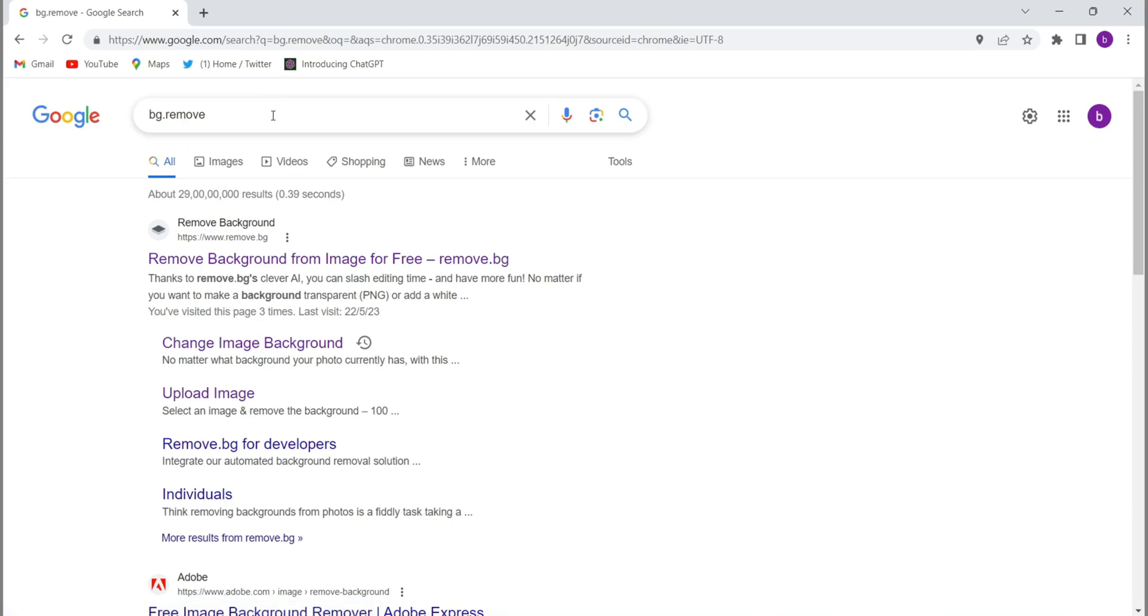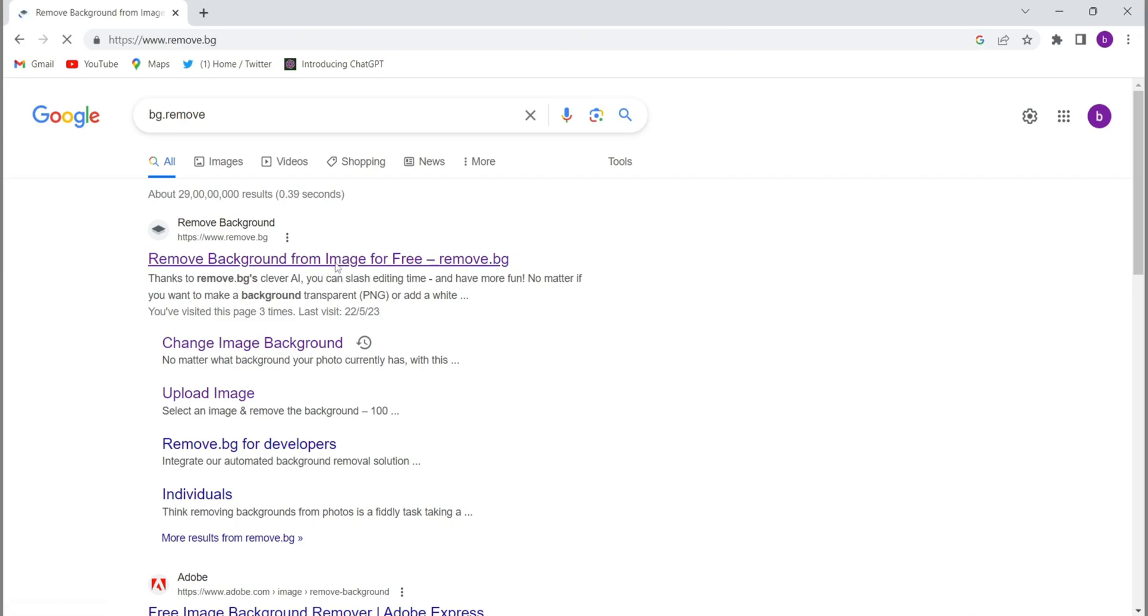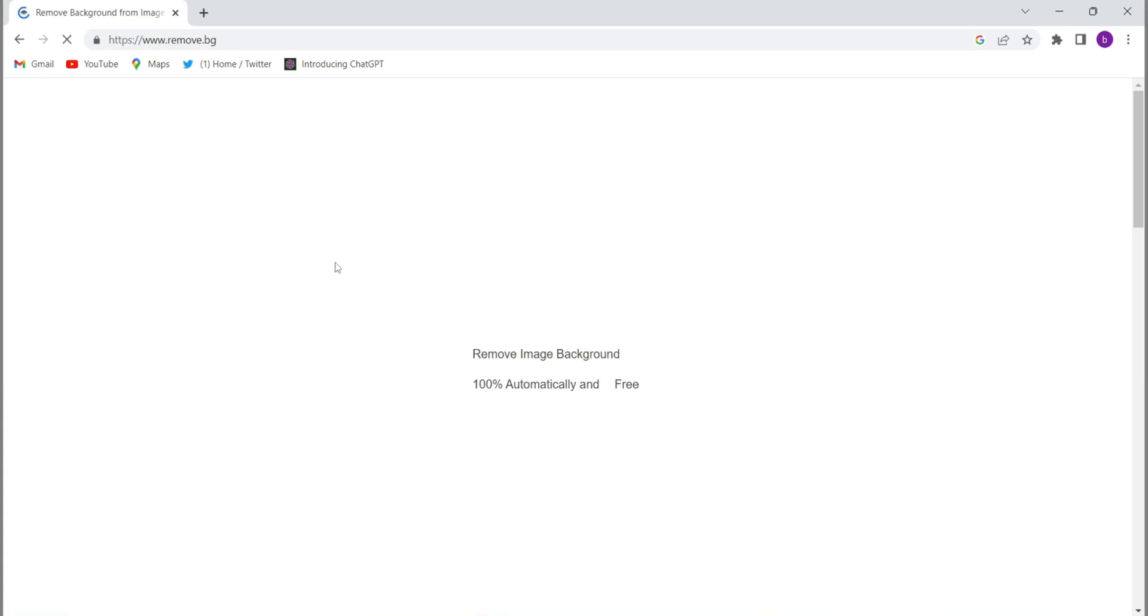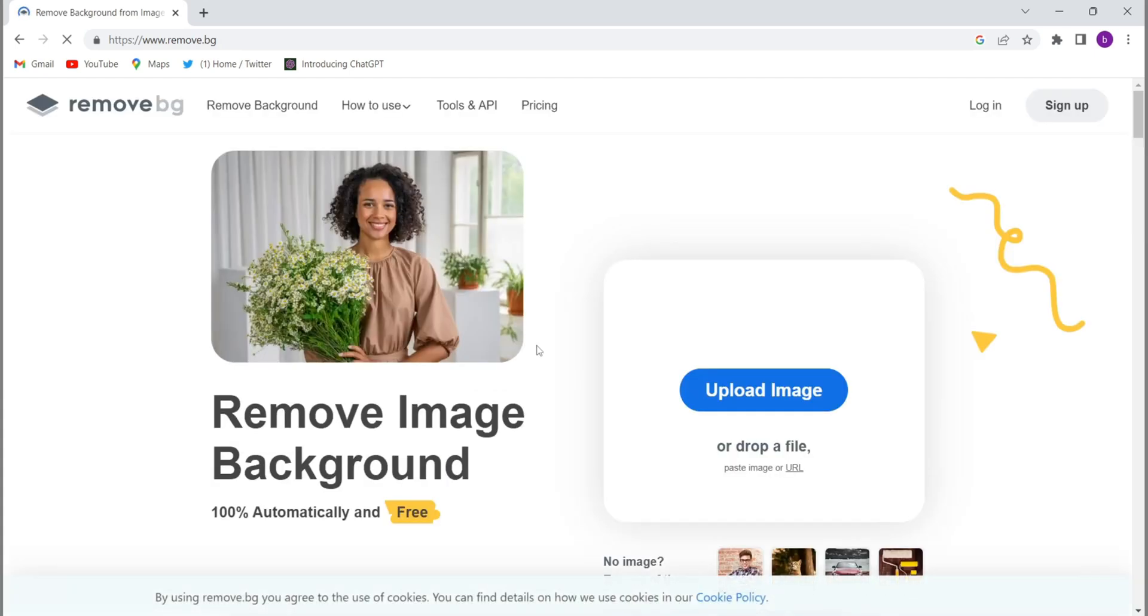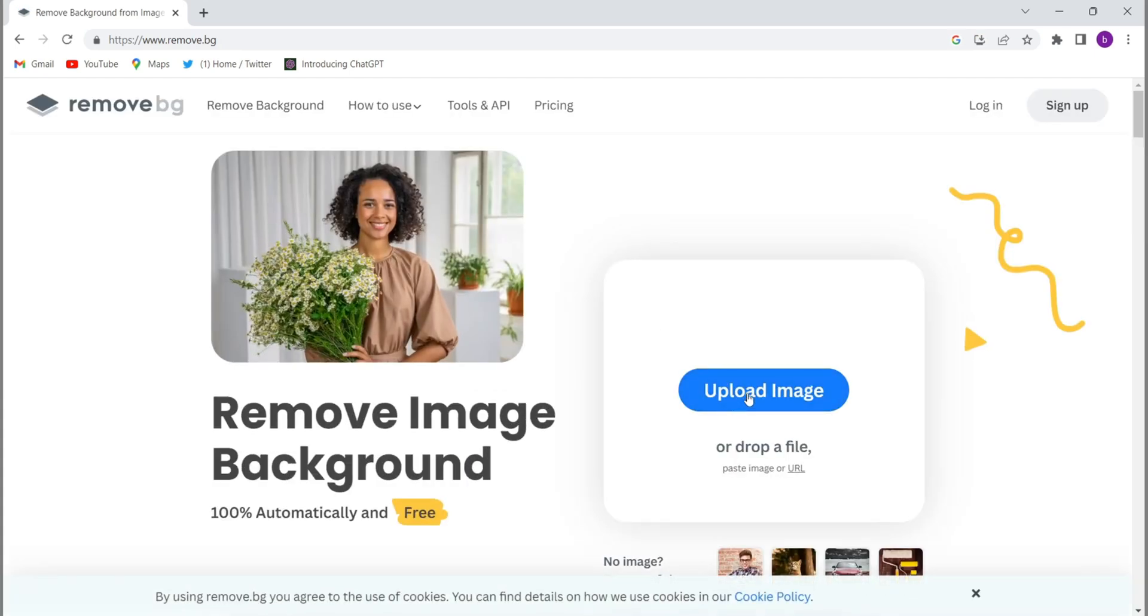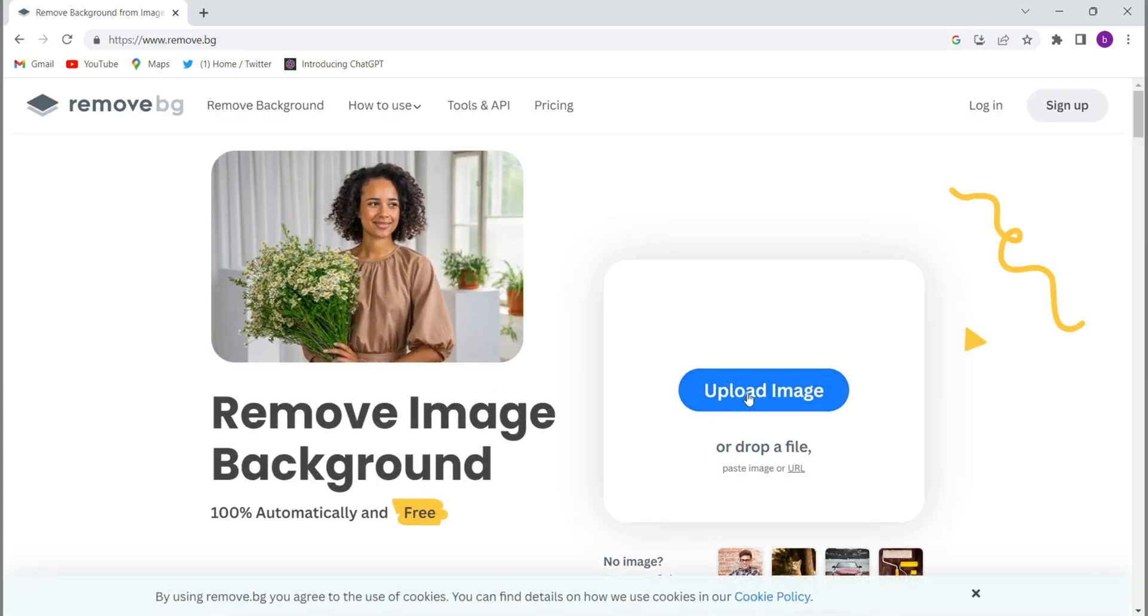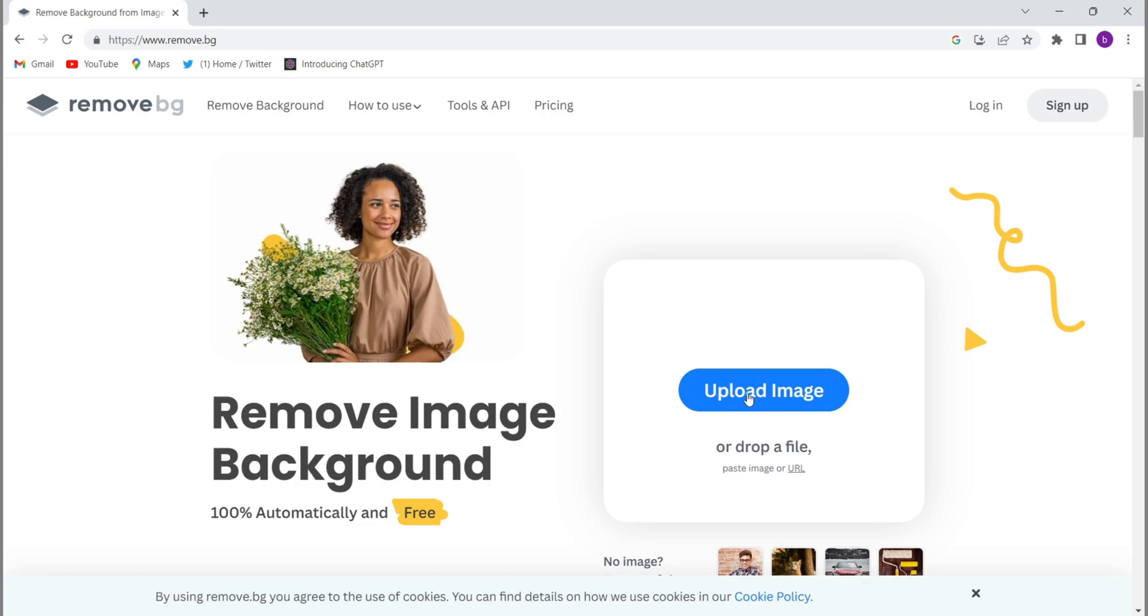open your Google Chrome and type remove.bg. Then you will have to open the first website, remove.bg. Then guys, you will have to upload the image for which you want to remove the background.